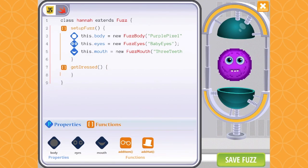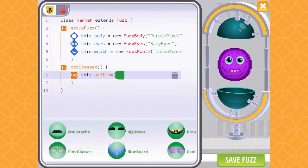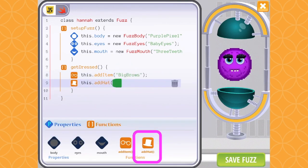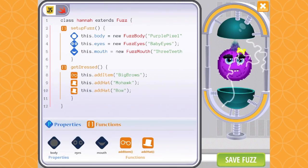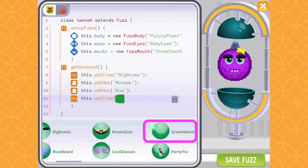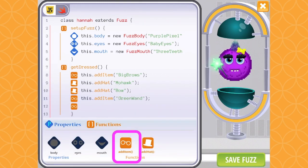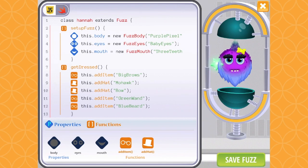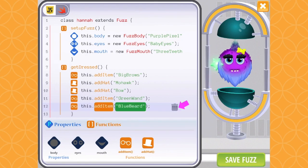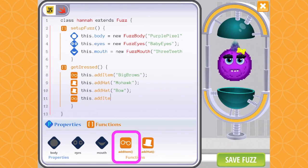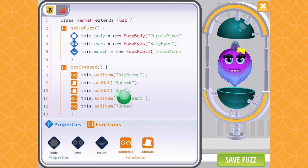Now it's time to write the get dressed function. Take a look back at the number of steps in the function you just wrote for yourself. Then select the same number of items and hats as you build your Fuzz. So if I added five steps to my function, I will add five items or hats to my Fuzz as well. Remember, the steps inside a function will always run in sequence, so the item in your first line of code will be added to the Fuzz first. If you don't like the way some of the costume items look — like this beard covering the wand — try changing up the sequence. Much better.